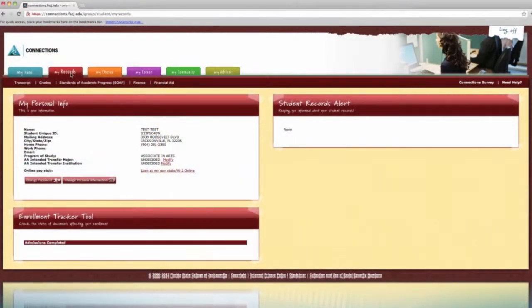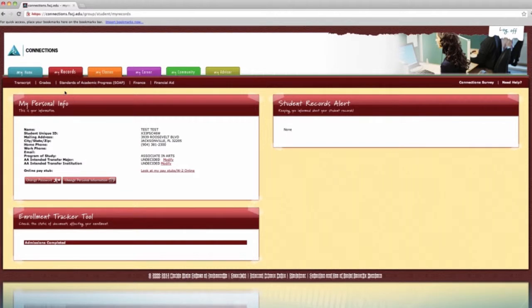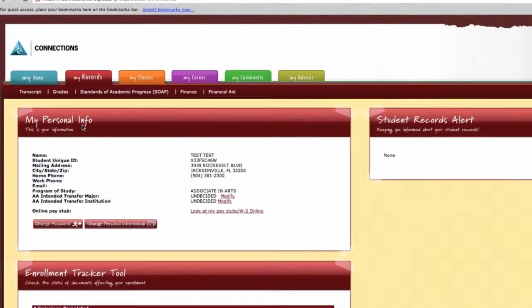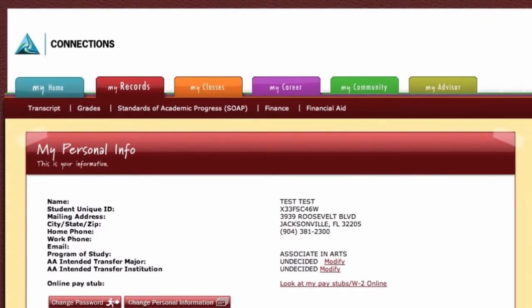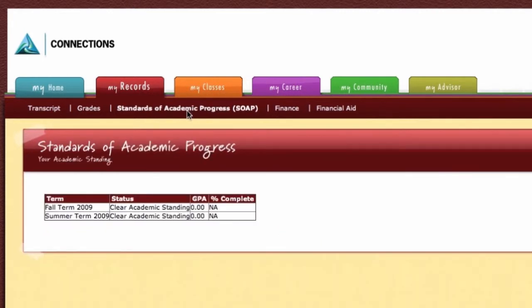The next tab is My Records. It contains three main sections: My Personal Info, Enrollment Tracker, and Student Records Alerts. My Records also contains links to transcripts, grades, SOAP, finance, and financial aid. SOAP is the history of your academic